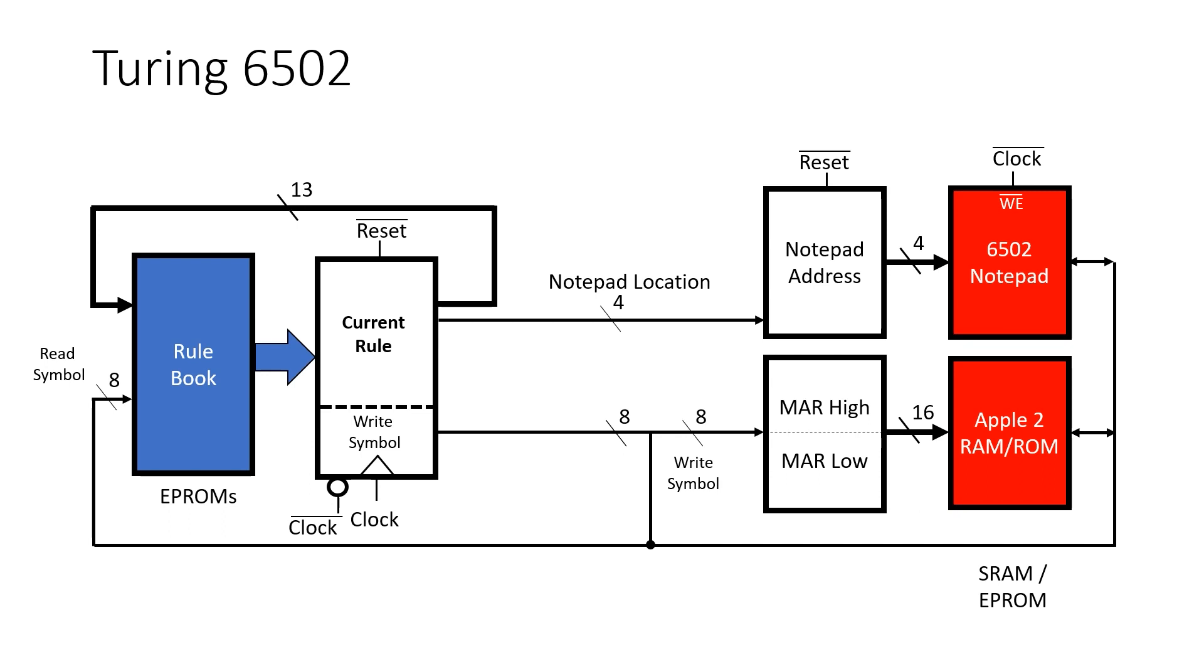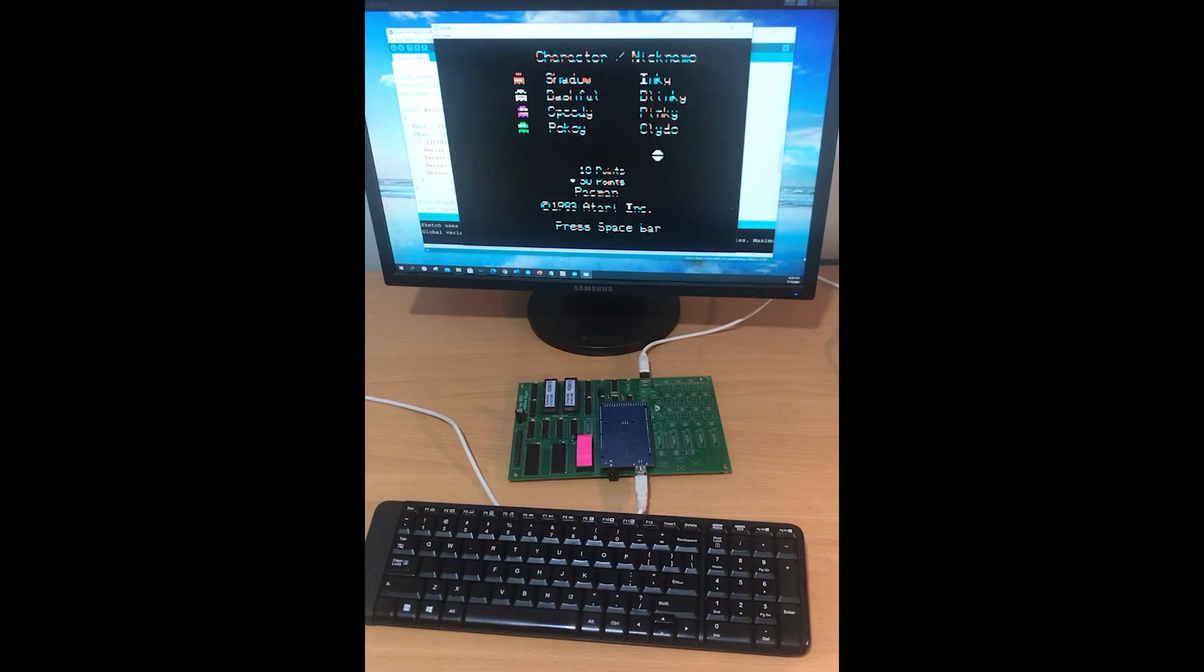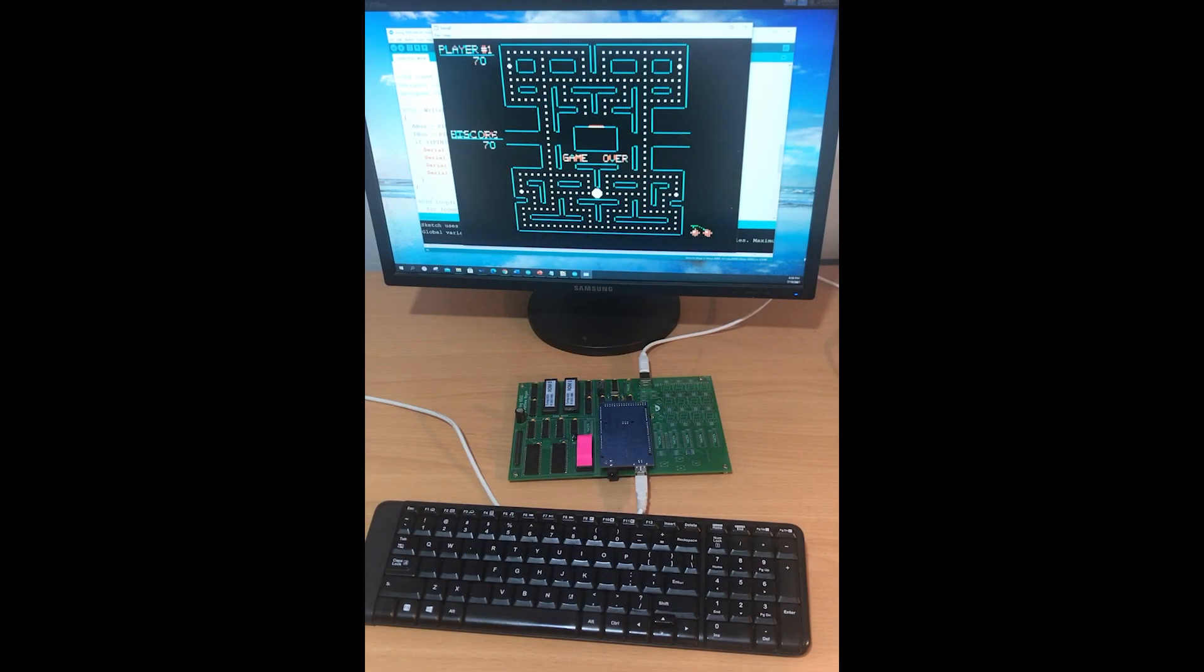The 6502 notepad address is determined directly from the rulebook, but addressing into system memory is controlled by the memory address registers. Memory address registers are one of the main features of von Neumann architectures. However, by moving the MAR into hardware and moving to an 8-bit symbol, we increase the speed of the machine by orders of magnitude. This is because random access is faster than sequential access.